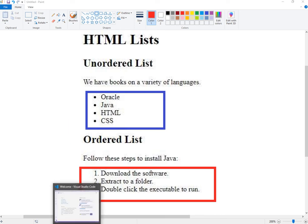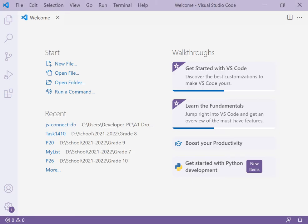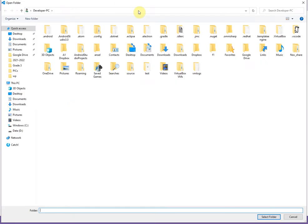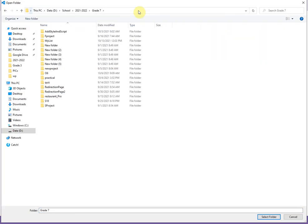Now, go to Visual Studio Code and open or create a new project — open folder — and create a new folder inside your folder.